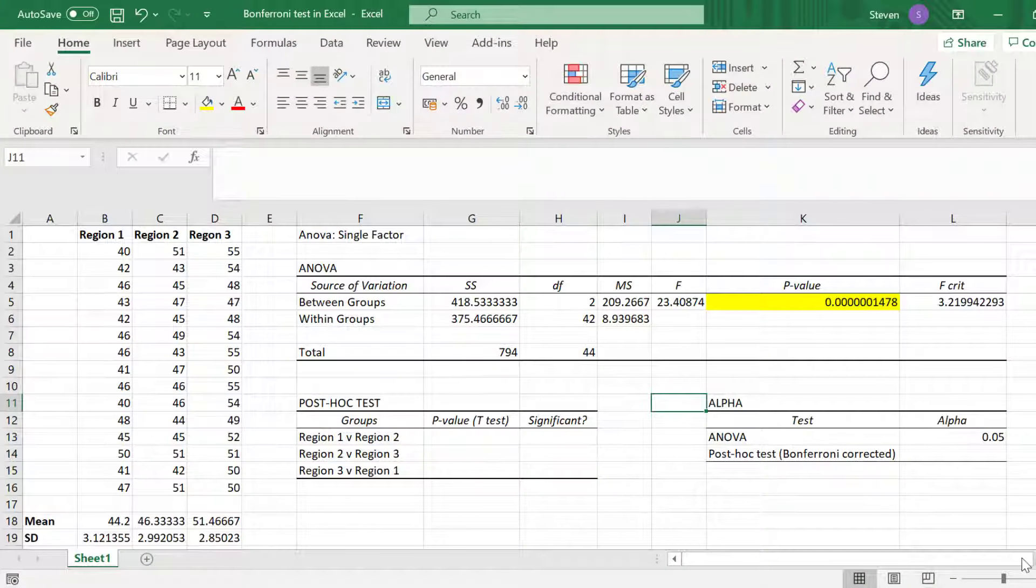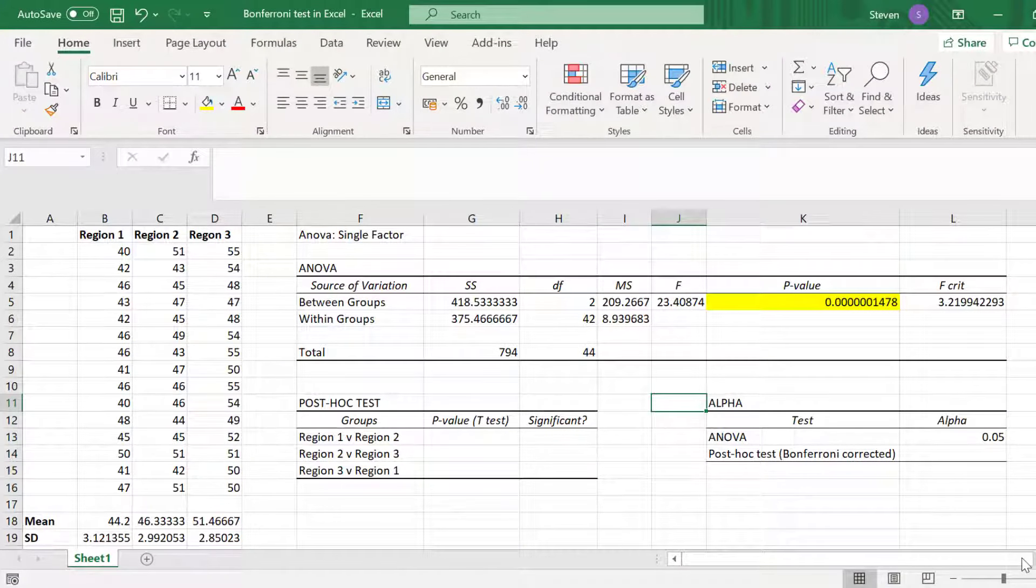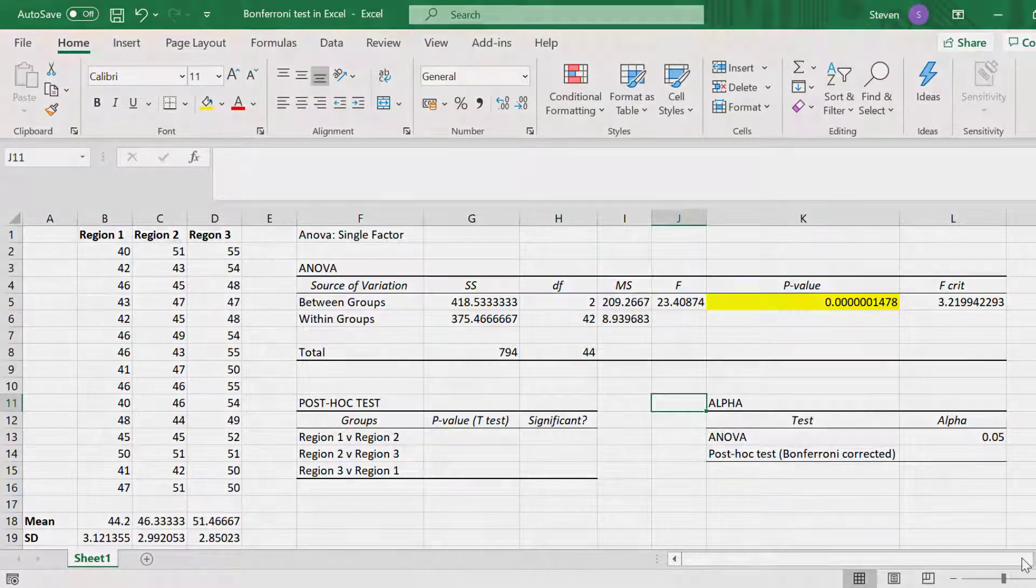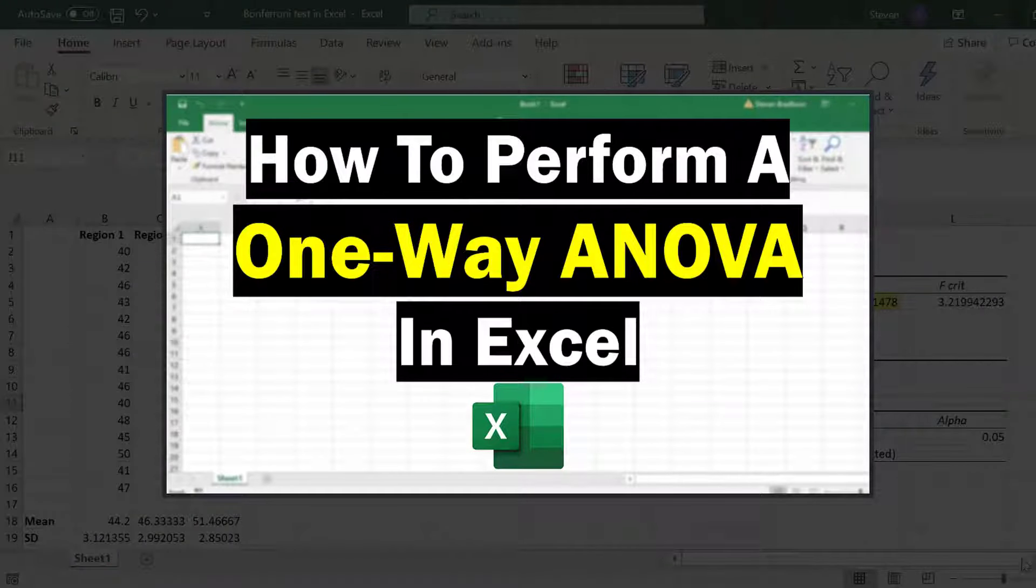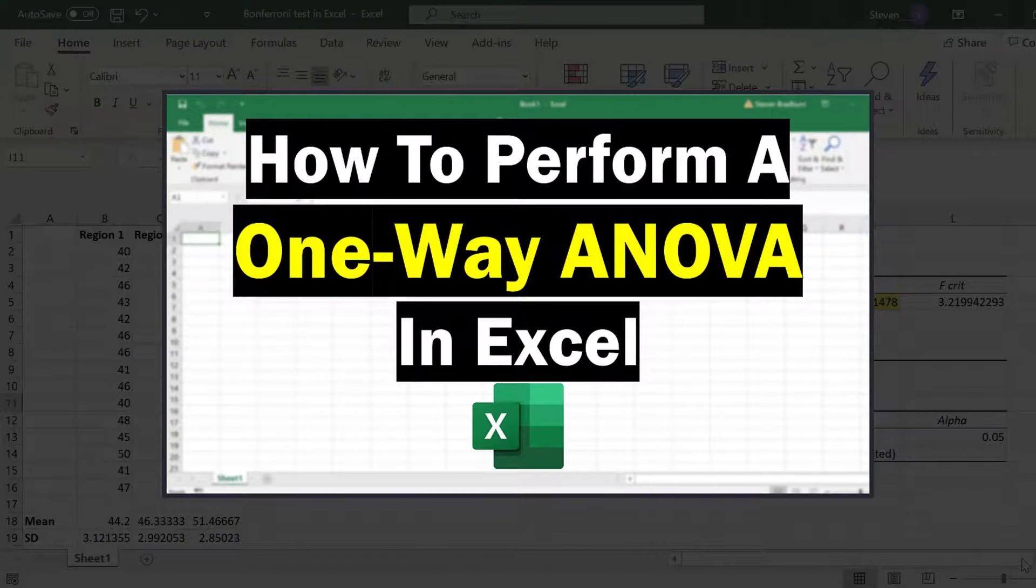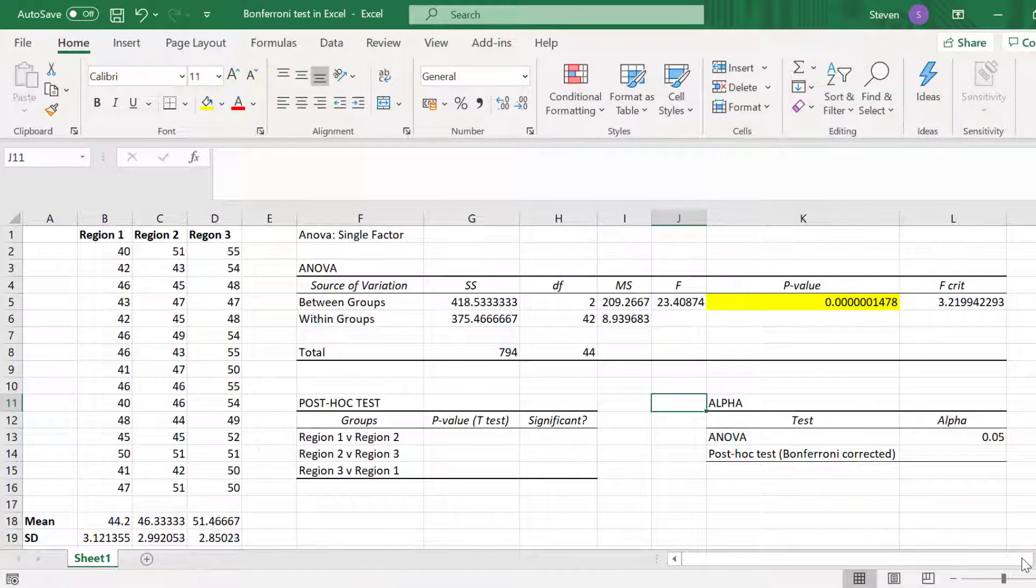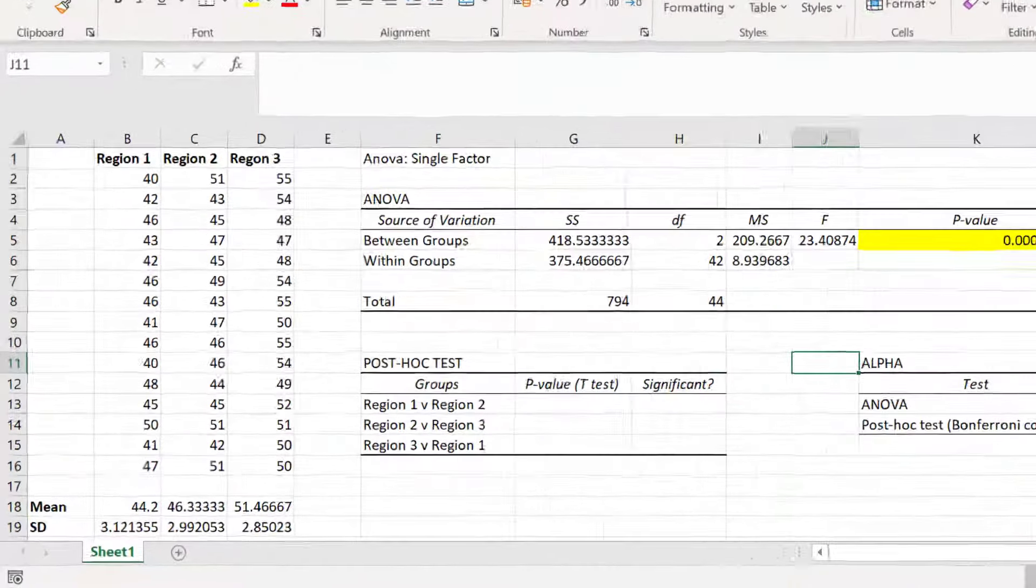I'm starting this example having already performed a one-way ANOVA test. And by the way if you want to know how to perform a one-way ANOVA test and interpret the results in Excel then I recommend you watch my previous tutorial.